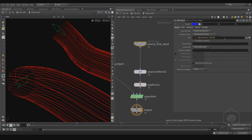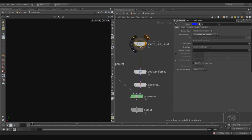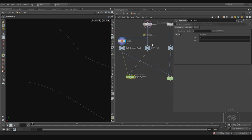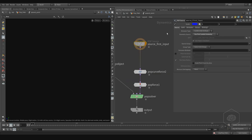Here I can set it to use the first context geometry. My first context geometry here is the point — the emitter point. So I need to come here and say: emit from points.